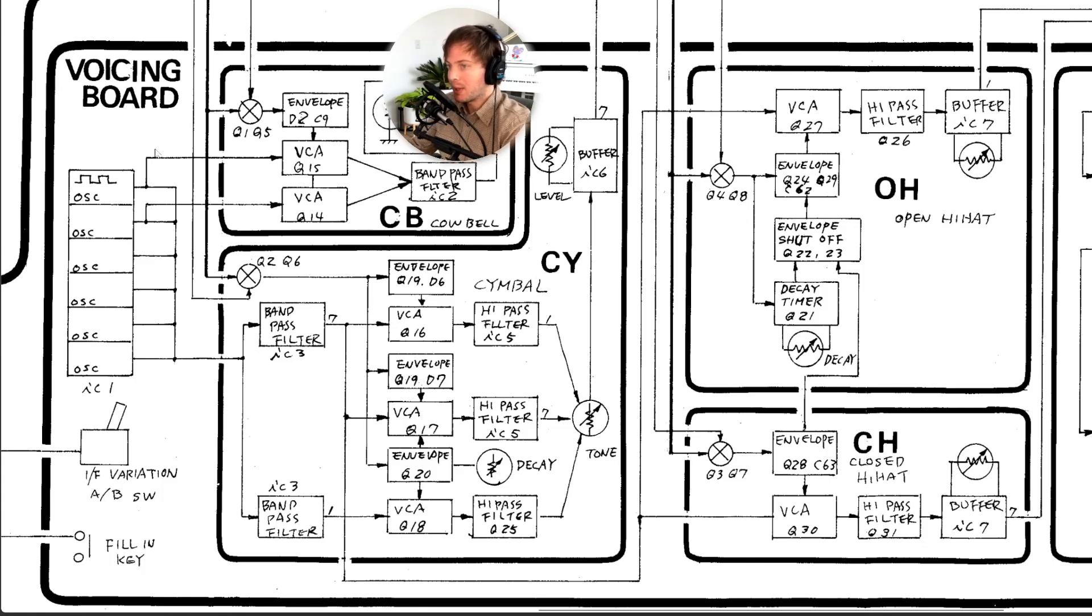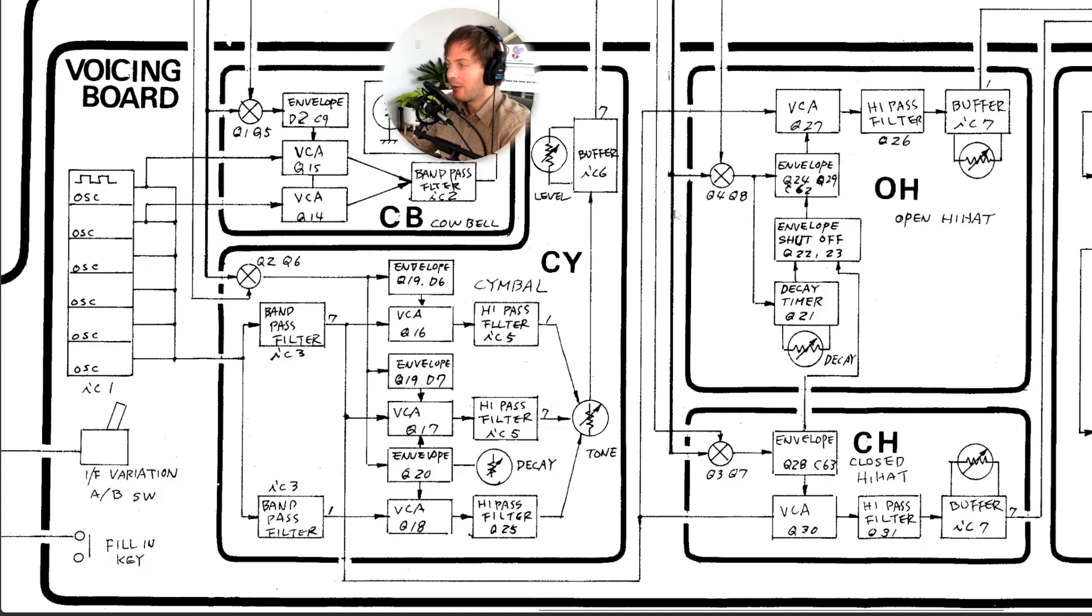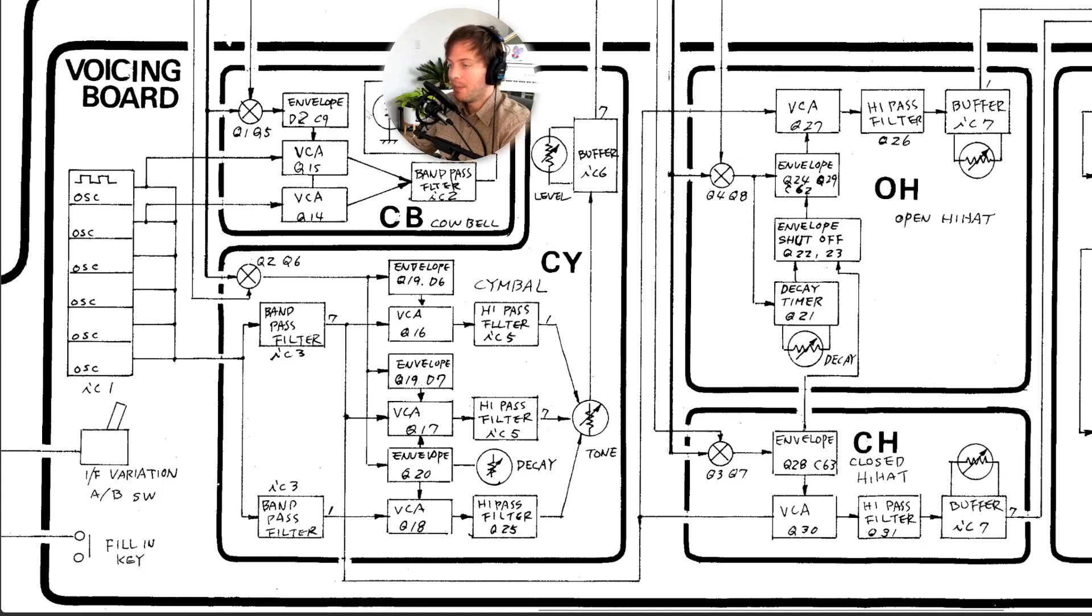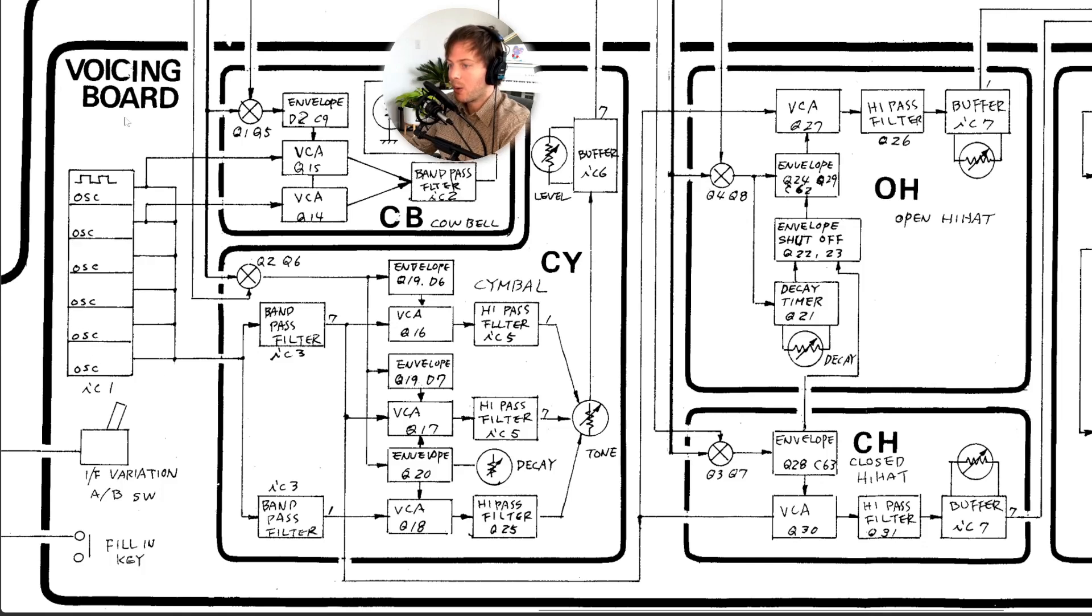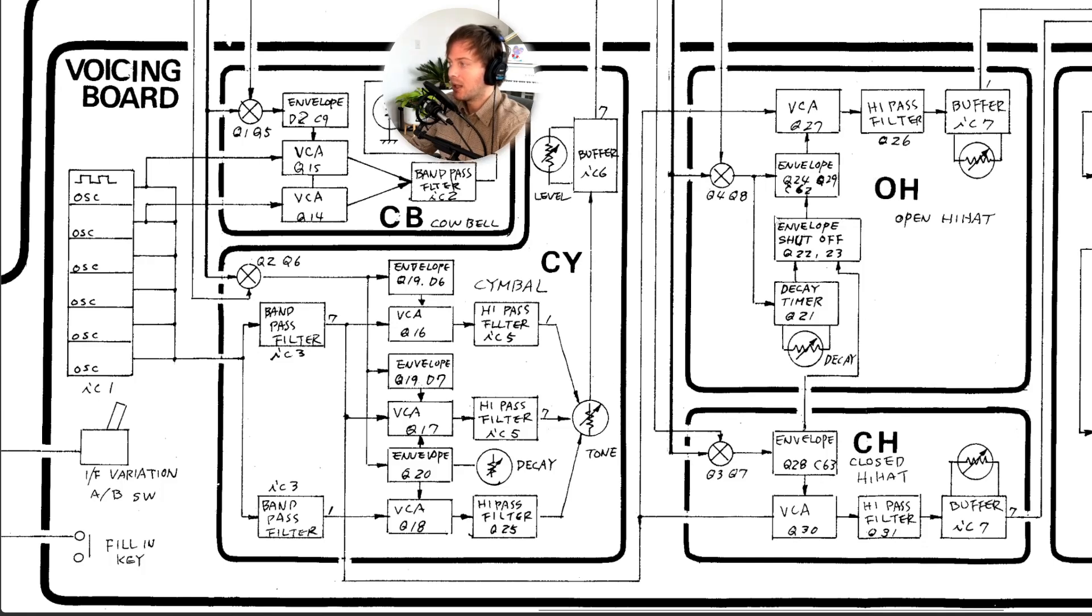And it's pretty interesting these are all based off of the same oscillators, all the same frequencies going into these different components just being filtered and enveloped slightly differently. For the open hi-hat and closed hi-hat we're going to follow these square wave oscillators into the bandpass filter which is a part of the cymbal circuit and that will jump over to the open hi-hat and closed hi-hat which gets an amplitude envelope into a high-pass filter.